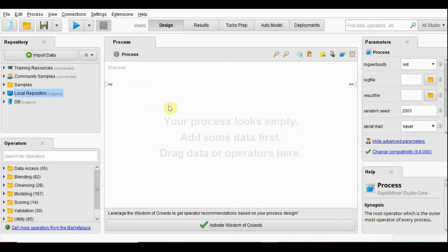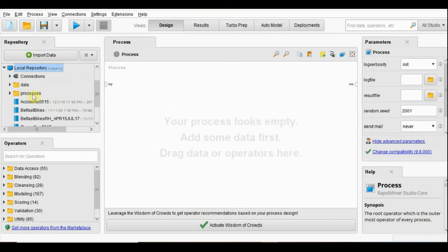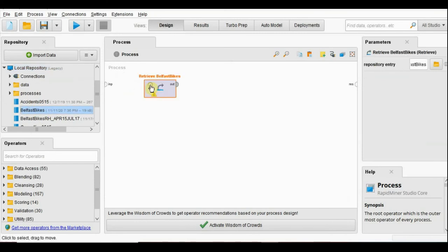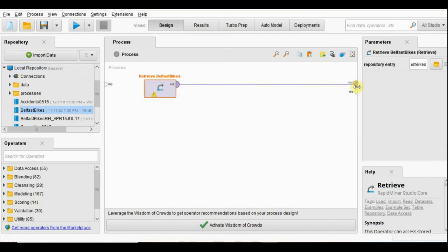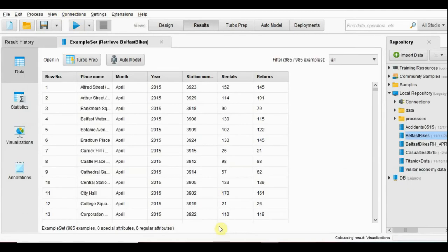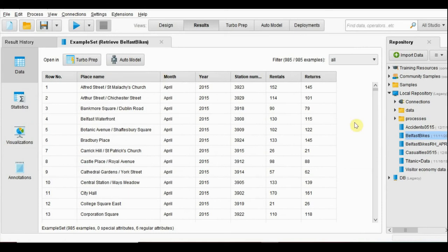We will start with a new dataset. I will go in local repository, where I have already imported the Belfast Bikes dataset. I will drag it here, connect with output and run. We can see this dataset is about bikes rented in Belfast city — it has place name, month, year, number of rentals, and number of returns.